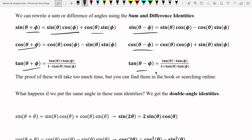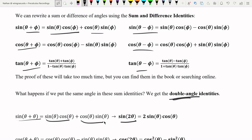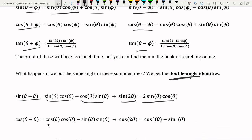Now, what happens if instead of using two different angles we use the same angle? So we have sine of theta plus theta — that gives us sine of two theta. This is what we call the double angle. We get sine theta times cosine theta plus cosine theta times sine theta, which is the same thing, giving us two sine theta cosine theta.